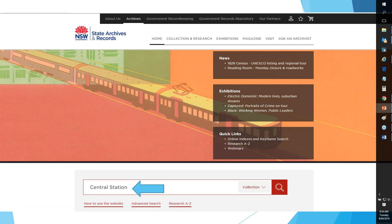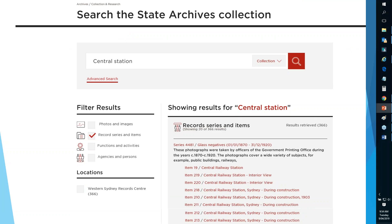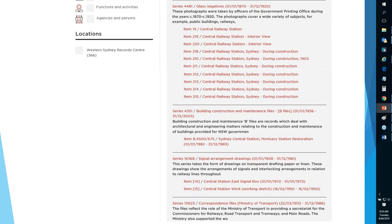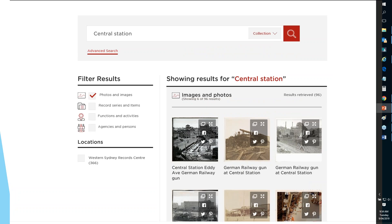We'll now do a different sort of search, extending our exploration with a general browse. Searching for 'central station' with record series and items on the left, you can see all sorts of results: glass negatives, building construction and maintenance files, signal diagram drawings and so forth. Filtering under photos and images, railway records give an enormous number of fascinating photographs. I noticed one there — the German railway gun at Central Station after World War One.